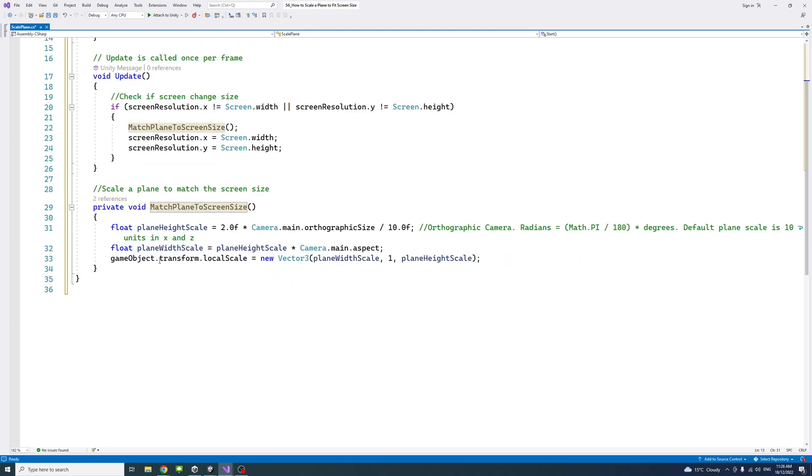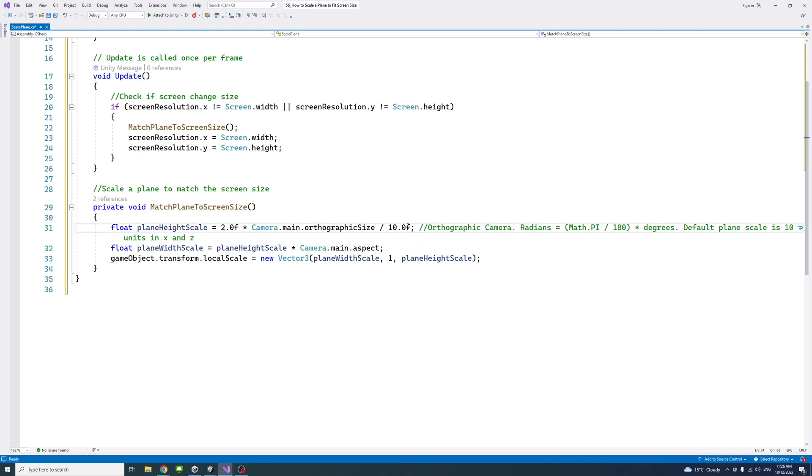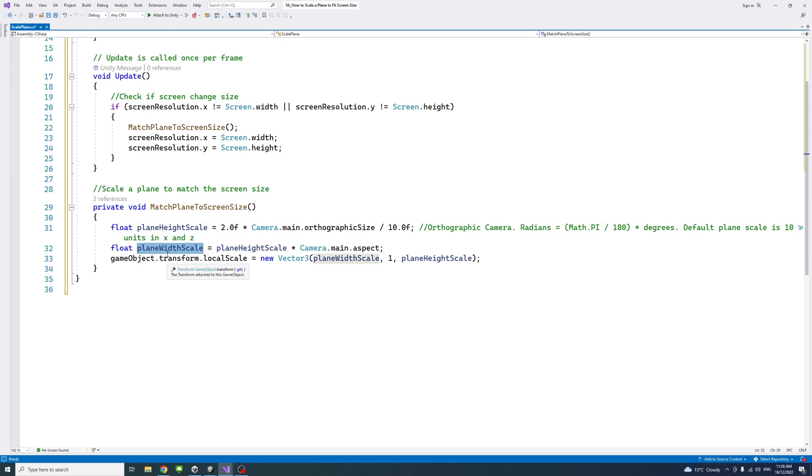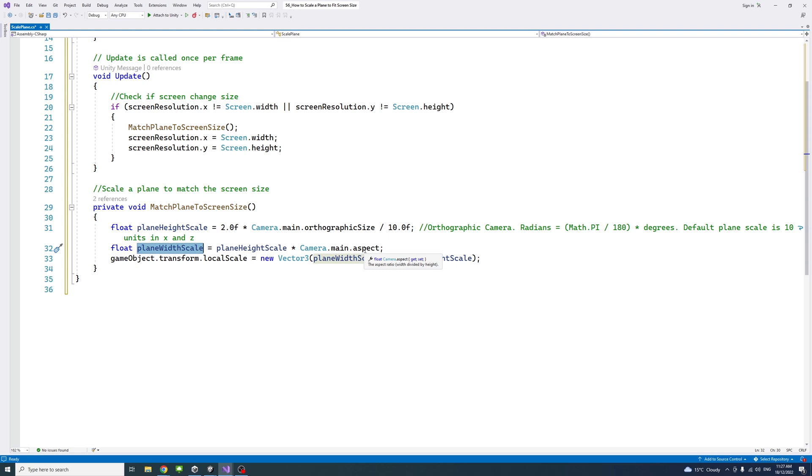What it does first is get the plane height scale by double the camera orthographic size. We divide that by 10 because by default, the plane scale one is 10 units in the X and Z directions. Then we'll get the plane width scale, which is the plane height multiplied by the camera aspect ratio, which is the width of the screen divided by the height.